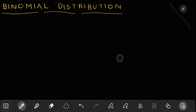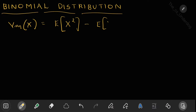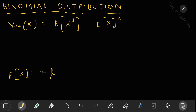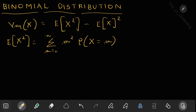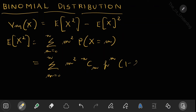Now for variance. Variance of X equals E[X²] minus (E[X])². We already know E[X] equals np. To find E[X²], we sum from m equals 0 to n of m² times P(X = m), which expands as the sum of m² · nCm · p^m · (1-p)^(n-m).